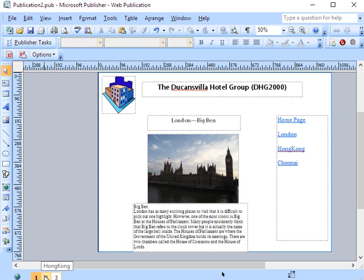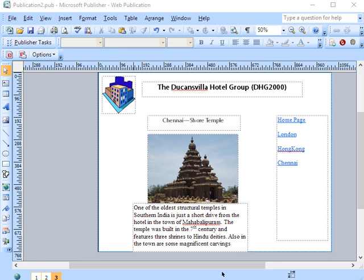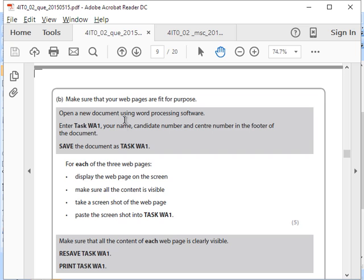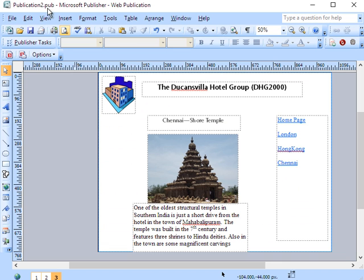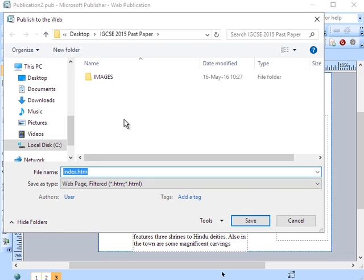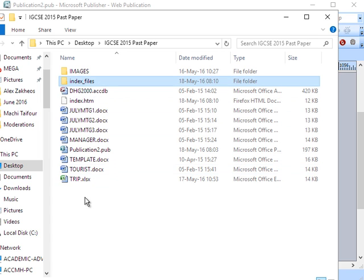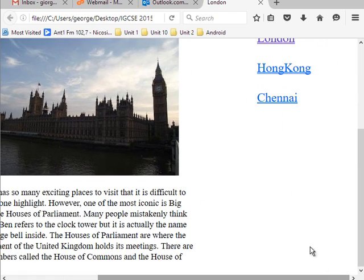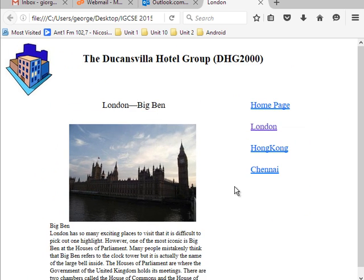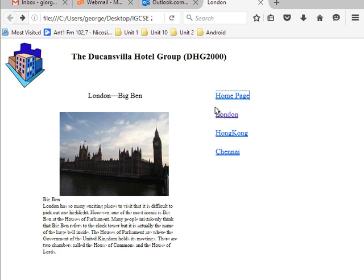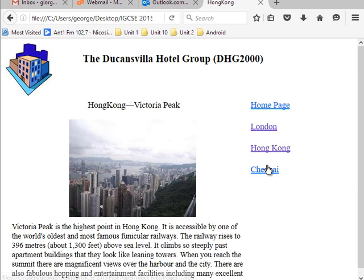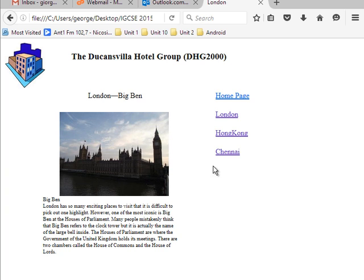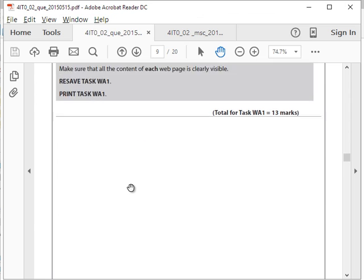So I've got the last three pages now. That's it. Now let's go back to the directions. Save to the web page, save the operation, make sure that your pages are fit for purpose. Open your document. For each of the three, display the web page on the screen. So to do that, I can go to File and then Publish to the Web, and save it. And I'll get this folder and this file. So if I open that, the whole page, the whole page does exist. That's index.html. London works, Hong Kong works, and Chennai. And I can go back to London. Excellent.